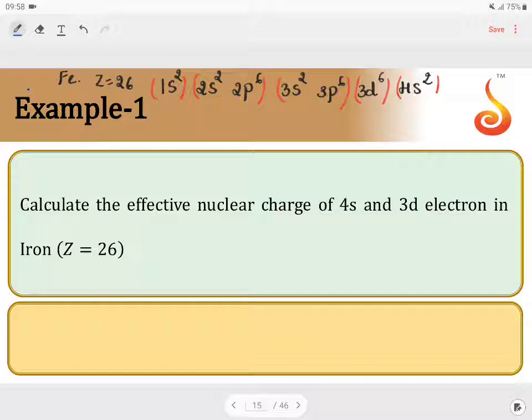The first step is to write the electronic configuration in the above order. I have written the electronic configuration. Now, the effective nuclear charge will be different for different electrons — if I find it for 4s it is different, and for 3d, 3s, or 3p it will be different.